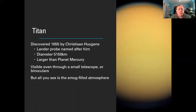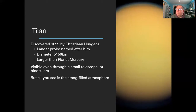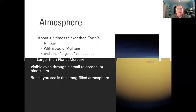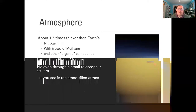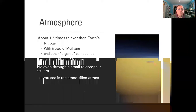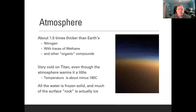If Titan orbited the sun we'd call it a planet. It was discovered shortly after the invention of the telescope in 1655 by Christiaan Huygens. All we see from Earth with our telescopes is the orange smog that fills Titan's atmosphere. The atmosphere is actually one and a half times as thick as our own, mostly made of nitrogen, but it contains methane and lots of other organic compounds — including tholins, complicated organic compounds made by the interaction of ultraviolet light with simpler chemicals.